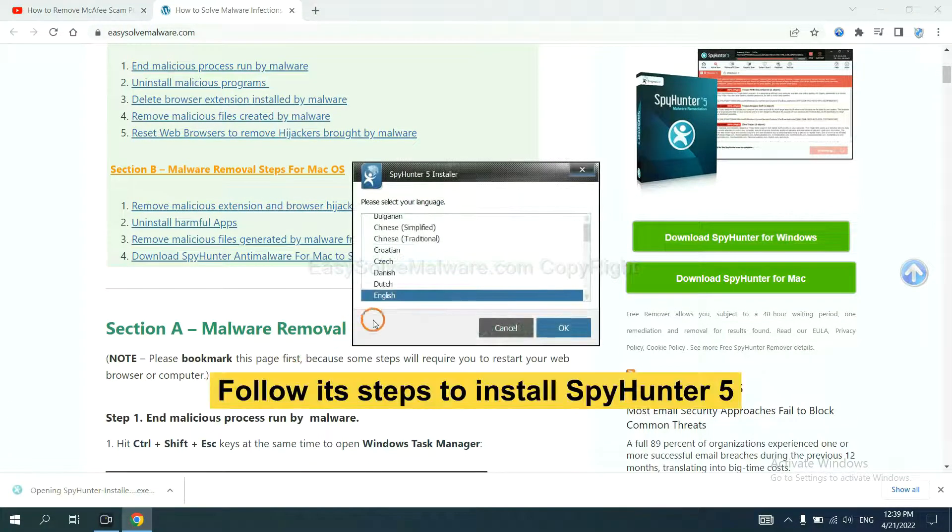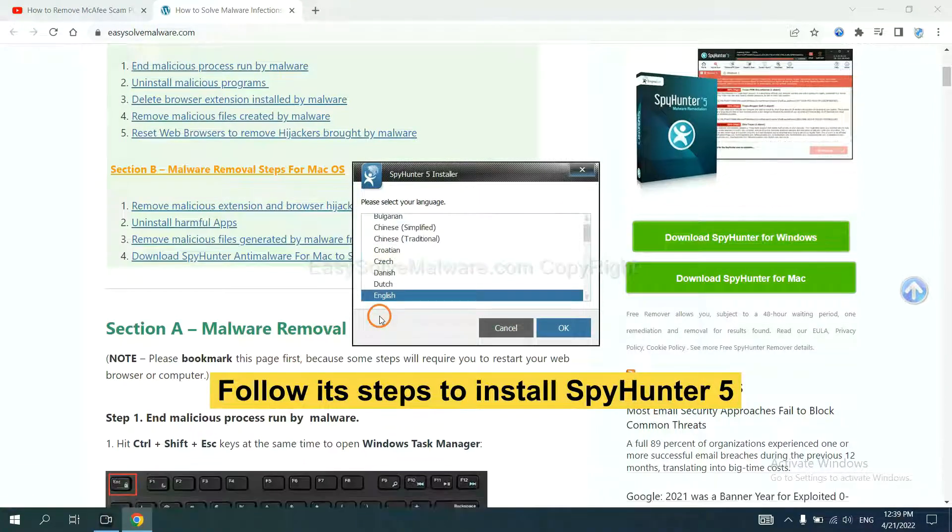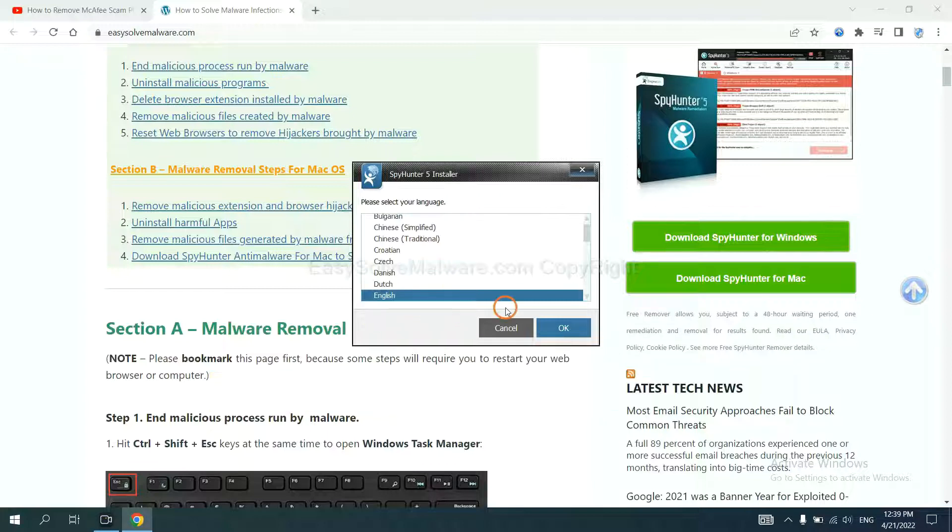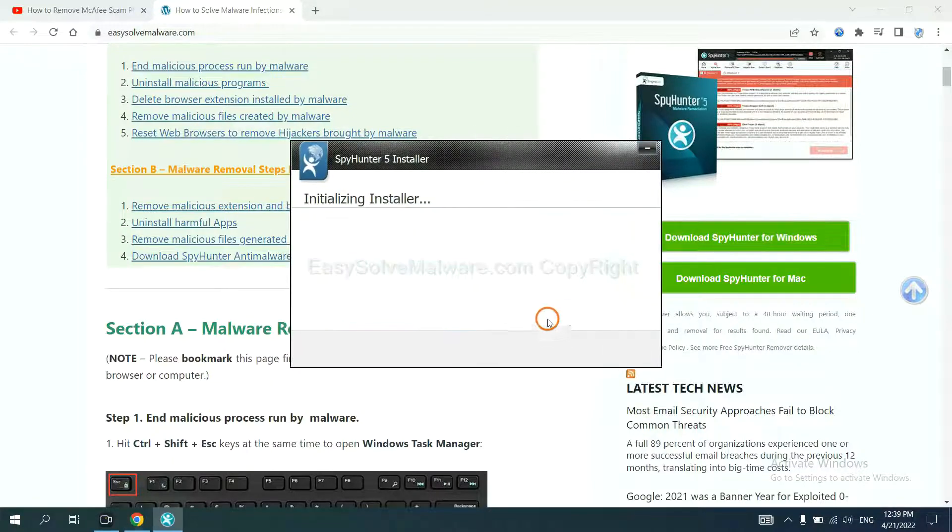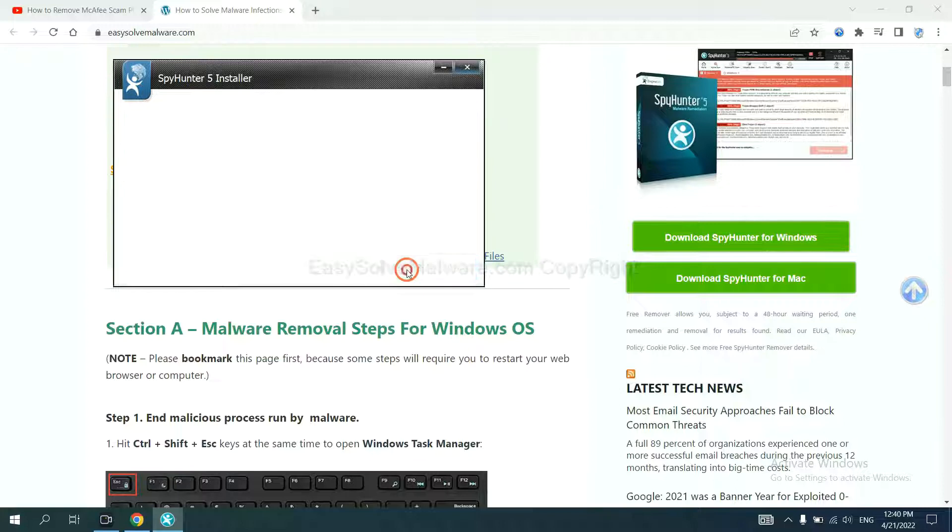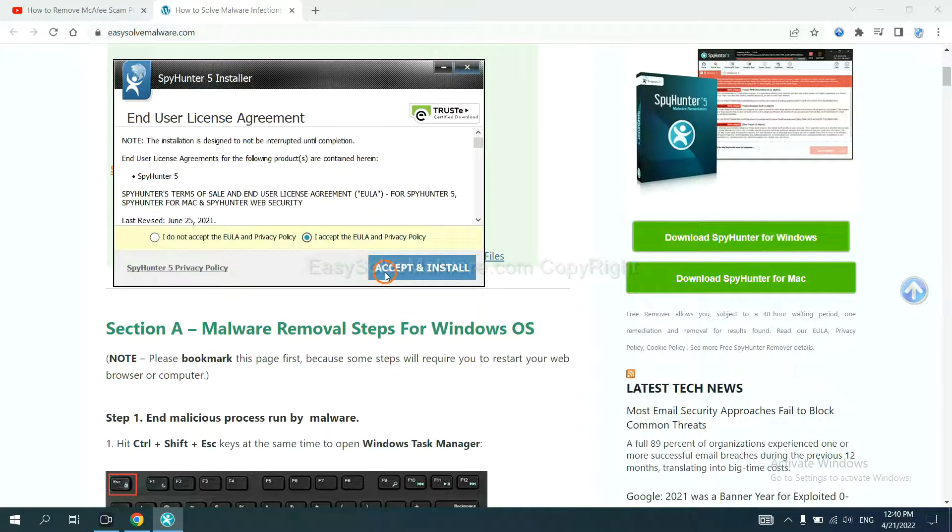Now you need to follow these steps to install SpyHunter 5. Select language and continue, and accept and install.